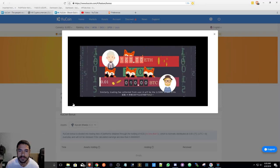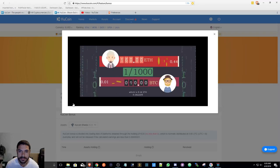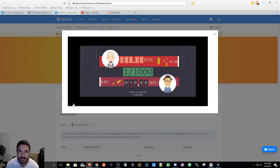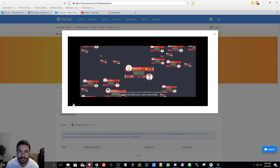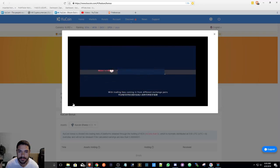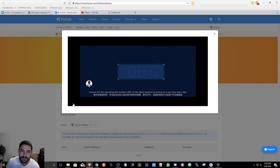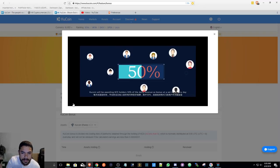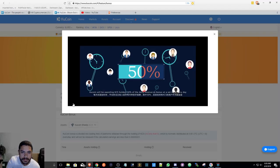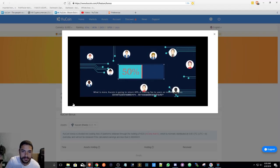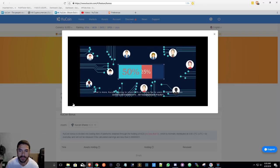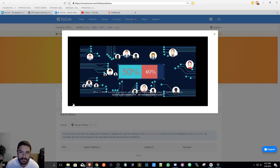With trading fees coming in from different exchange pairs, KuCoin will be awarding KCS holders 50% of the daily revenue as bonus at a set time every day. What's more, KuCoin is going to return 40% of trading fee to users as invitation bonus.